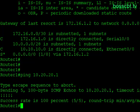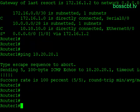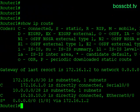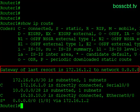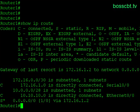Another thing to point out in our IP route table: at the top it says 'Gateway of last resort is 172.16.1.2 to network 0.0.0.0.' That's telling us our default route is set — the gateway of last resort is now configured. It's a quick way to see how the router is functioning, and it's presented at the top of the IP route table.